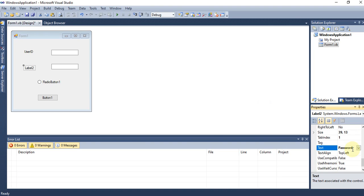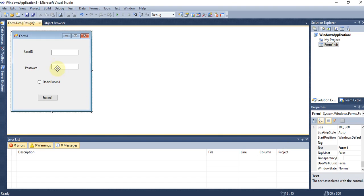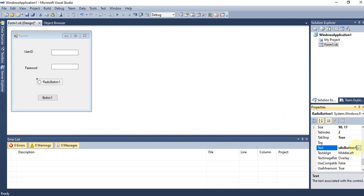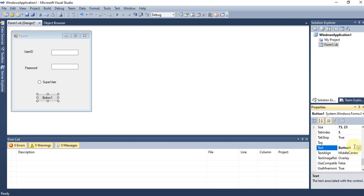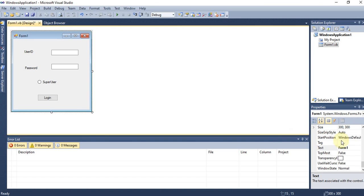So we now have 'User ID' and 'Password' labels, making this look like a login form. On the radio button, you can provide multiple options — for example, 'Super User' or 'User'. On the button, you can change the text by clicking and typing — for example, 'Login' — making it a Login button.